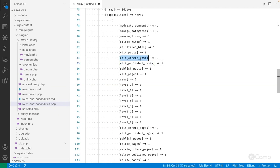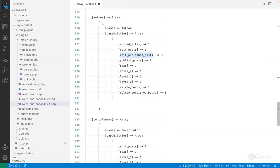'edit_others_posts' means the editor role can edit posts created by users with roles like author or contributor. All these different access levels are managed by different capability categories. We will look more at custom capabilities for custom post types and taxonomies in the next video. Now let's look at the author role.